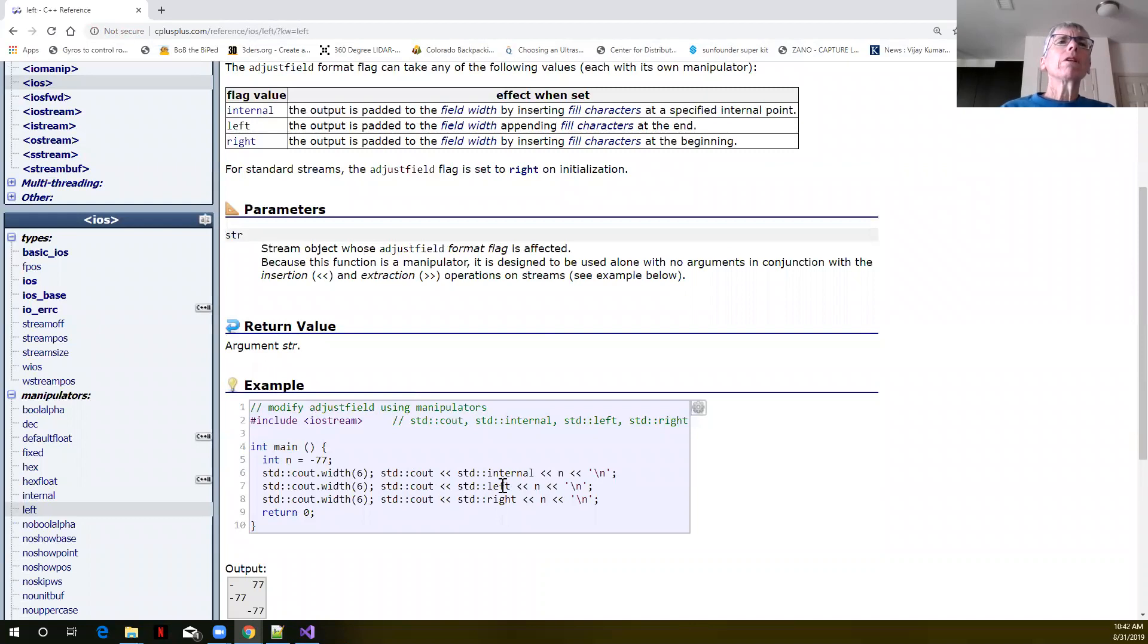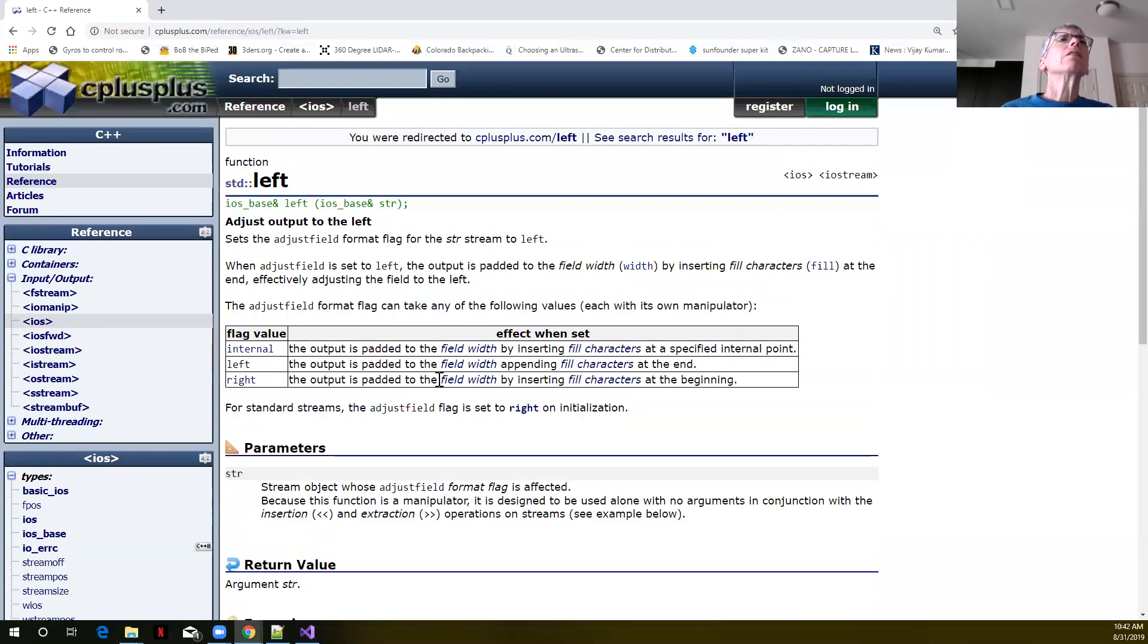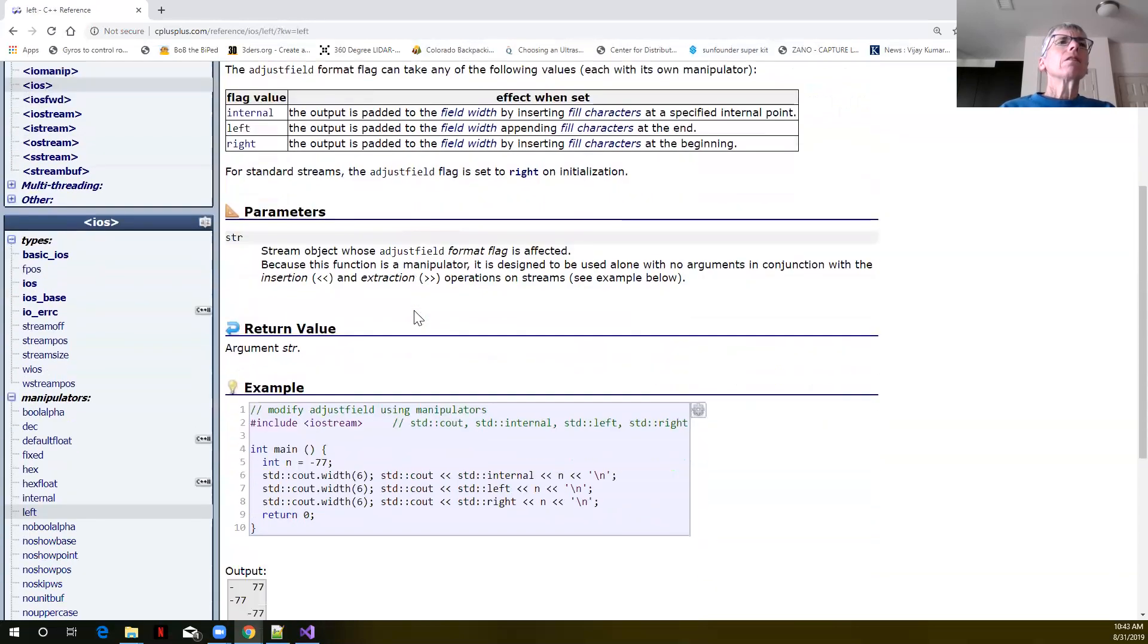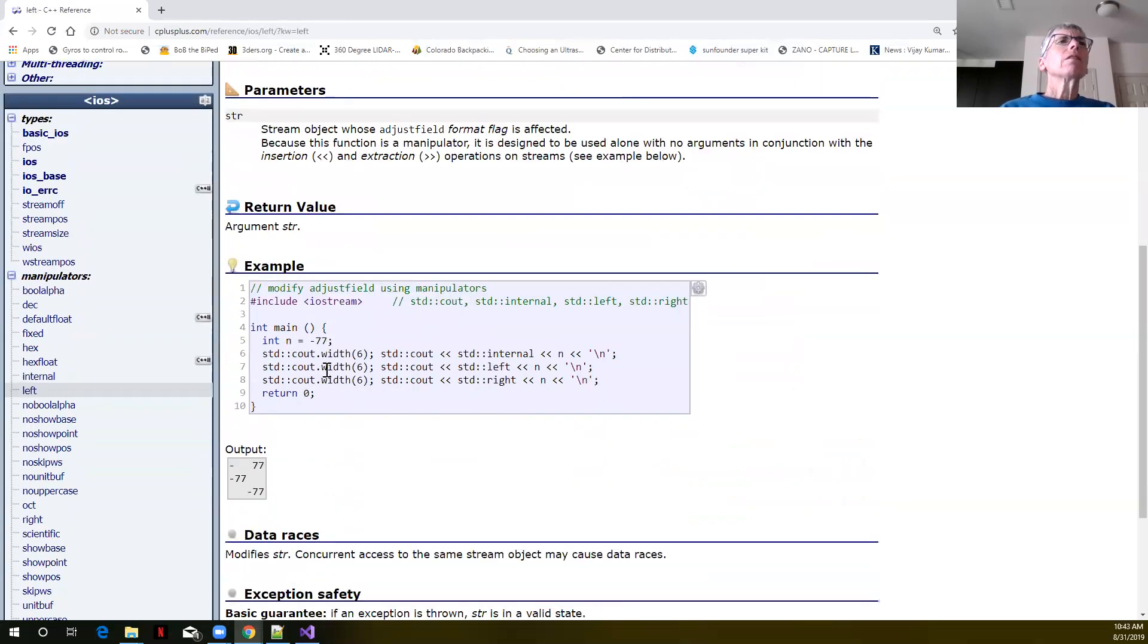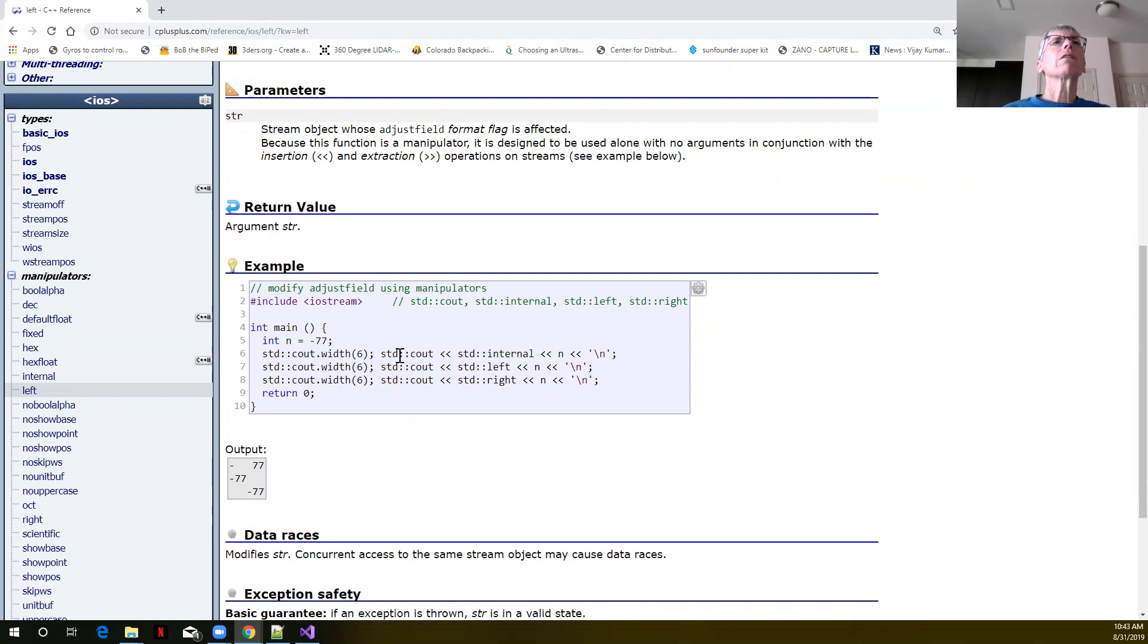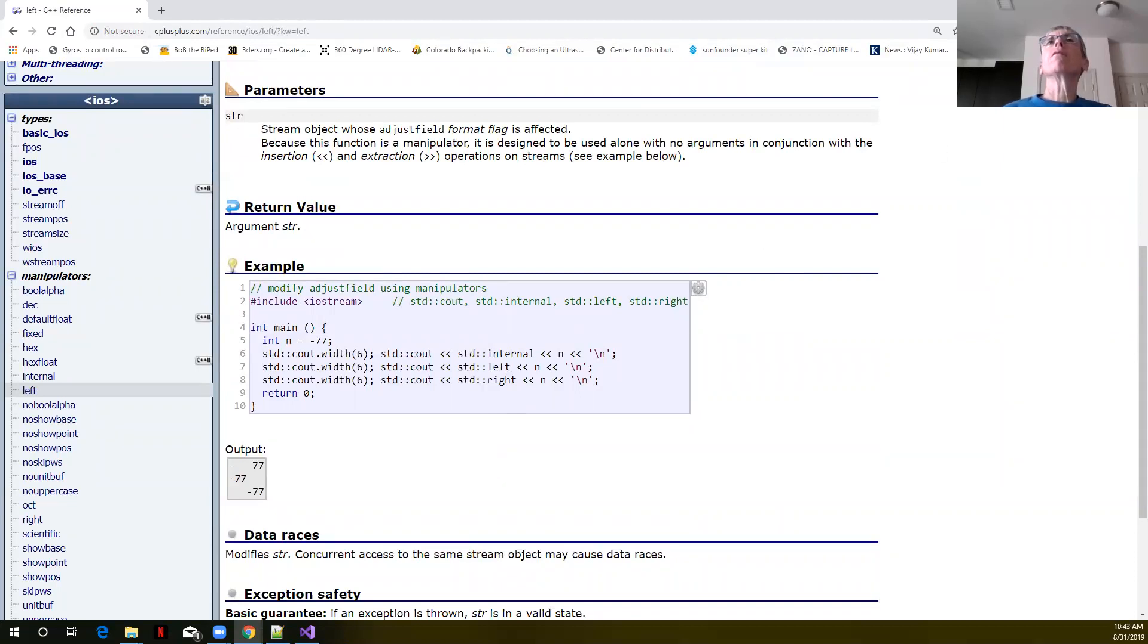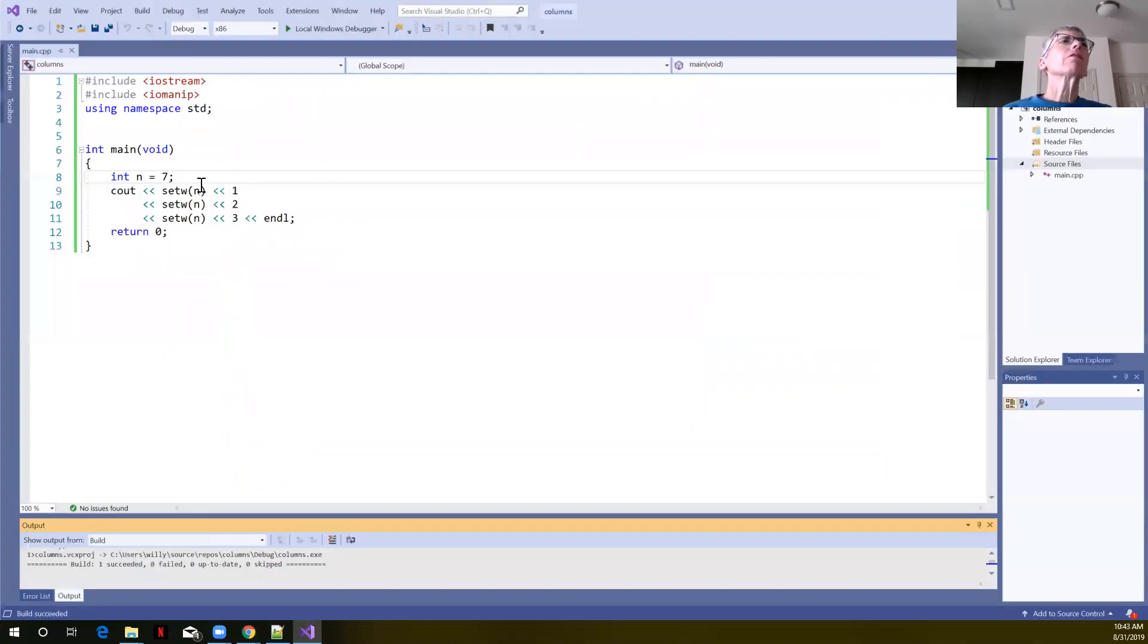We are going to type left for our justification here. Up here it says when the adjust field is set to left, the output is padded to the field width by inserting fill characters at the end, effectively adjusting the field to the left. In their example, instead of using the set width function, they're actually using cout dot width, but setting the width and then calling the left flag here. I believe this will also work with the set width function. Let's find out.